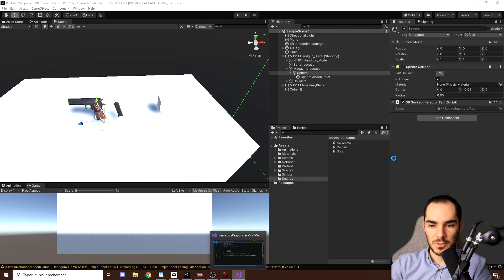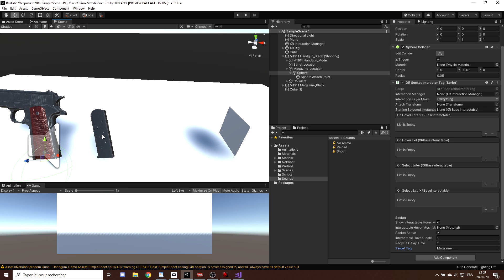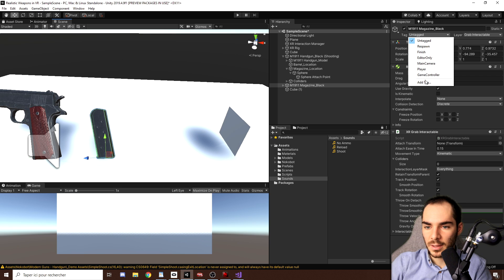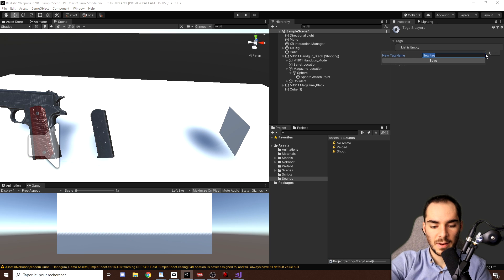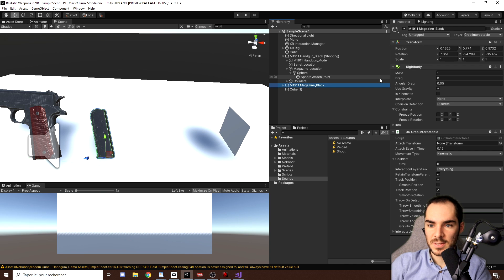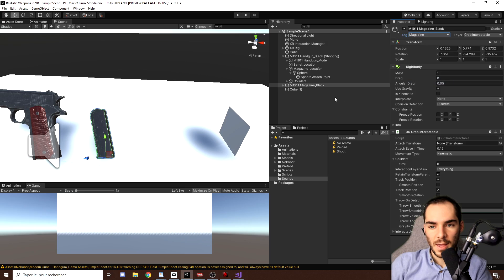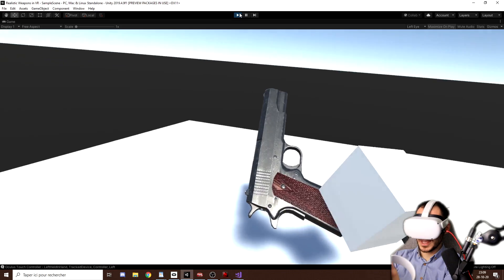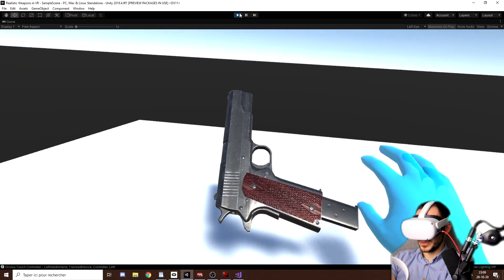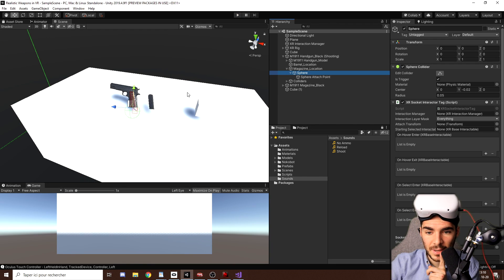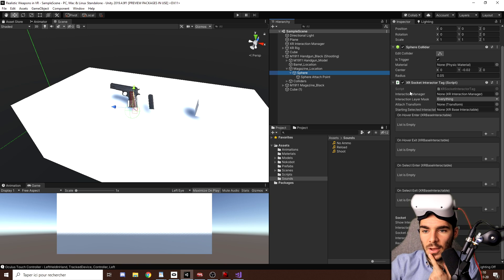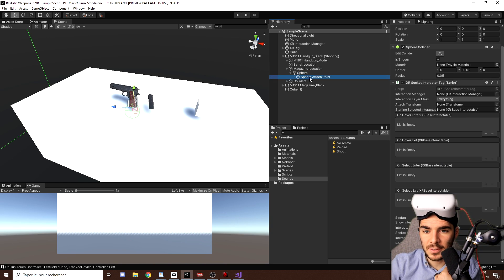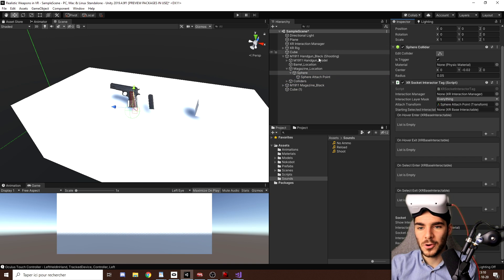So let's go back to unity for the target tag. I can maybe write magazine and now we need to set this tag to the magazine as well. So I will click back on the magazine and here on tag, I will click and click on add tag. Then create a new tag that I will call magazine. Click on save, go back to the magazine and now finally set it to the new tag that we've made. And there you go. Now, if we click on play, as you can see, I am not able anymore to snap the cube, but I can still do it with here. But don't forget, like I did here, to update the xrsocket interactable tag with the correct variable that we made earlier. So to simply drag here this very attached point in the attached transform variable. And there you go.